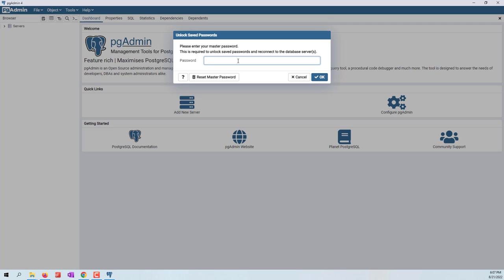Here they are asking for the password. This is the password for pgAdmin, not for your database. If this is your first time using pgAdmin, you can type a password so that you can control the access of your pgAdmin.